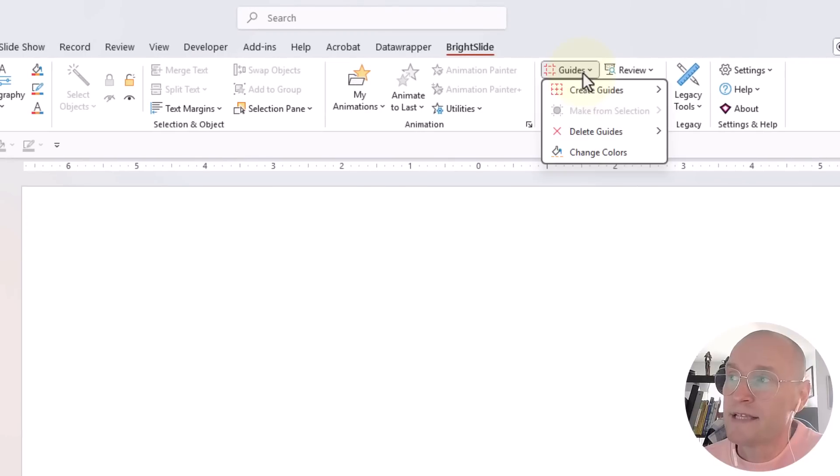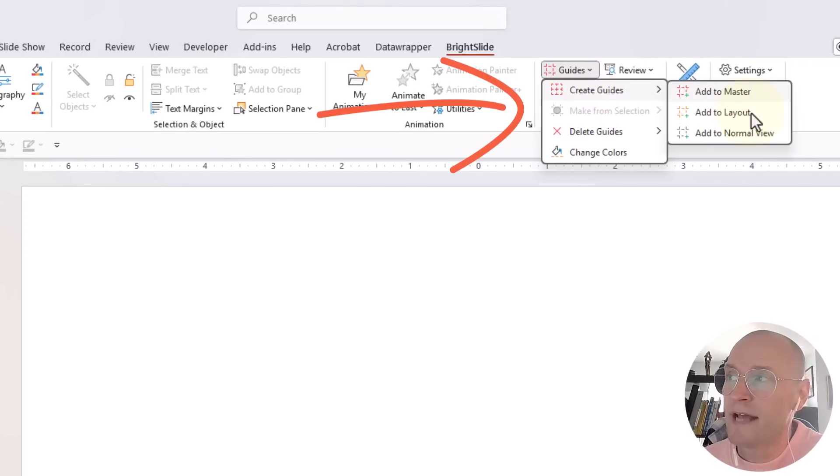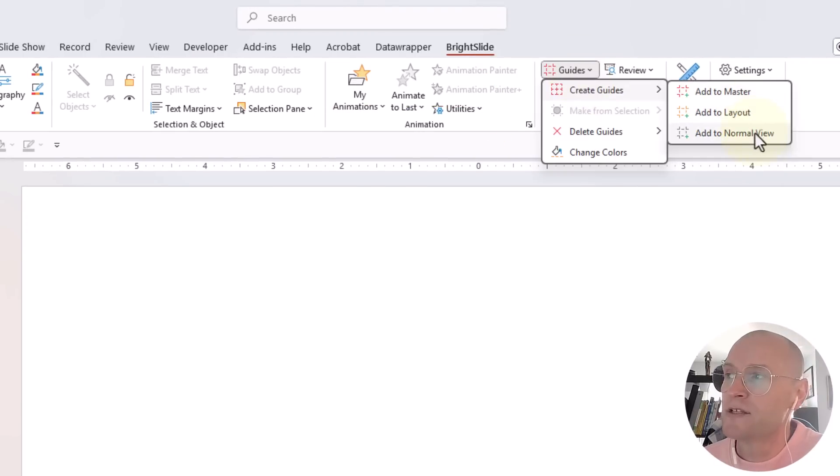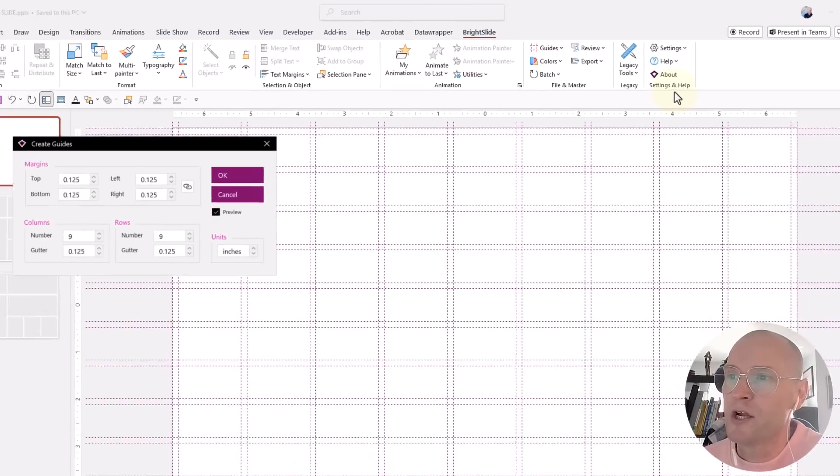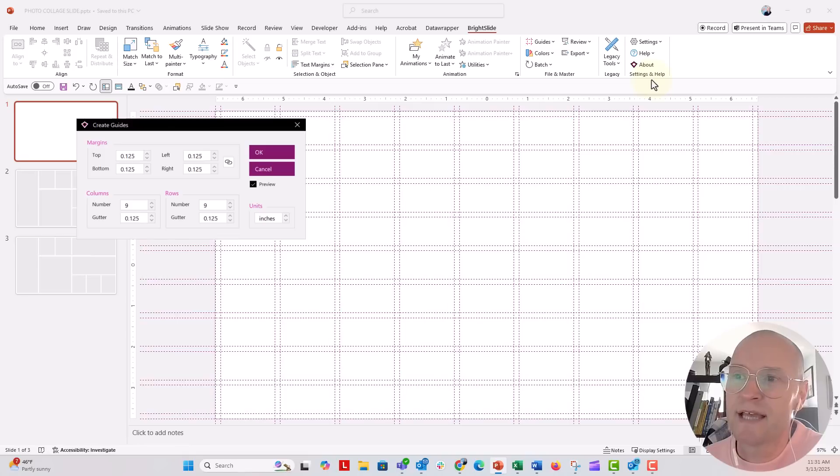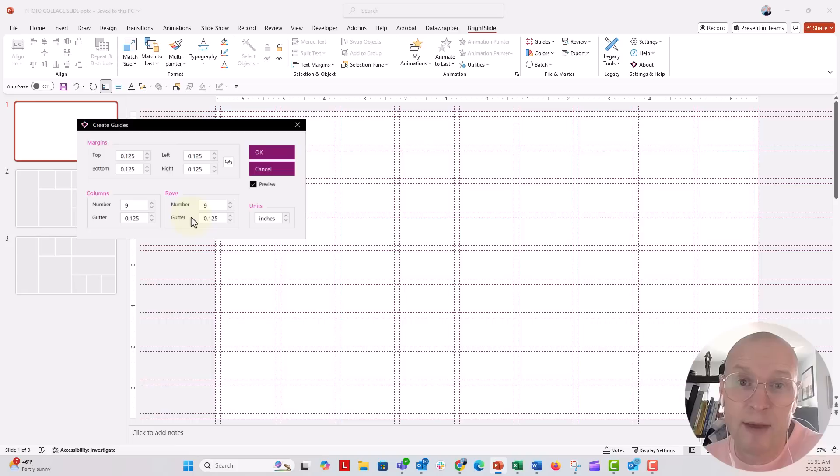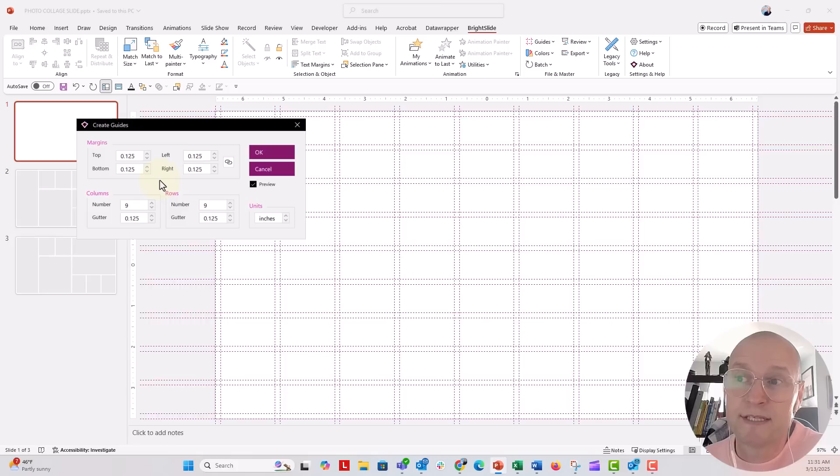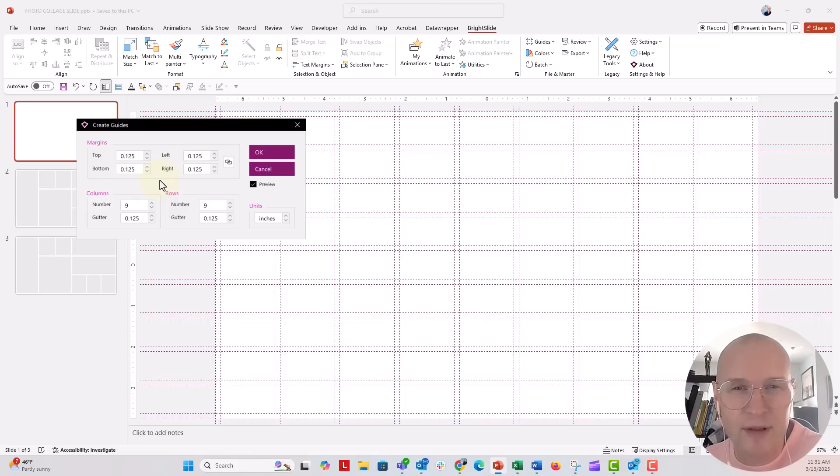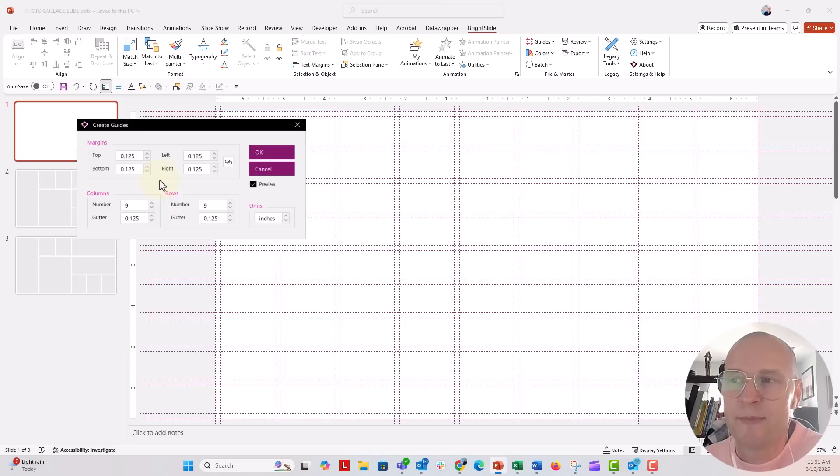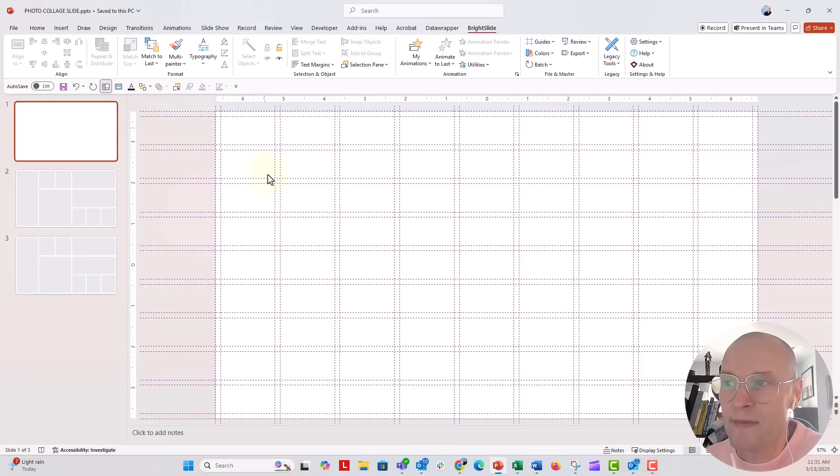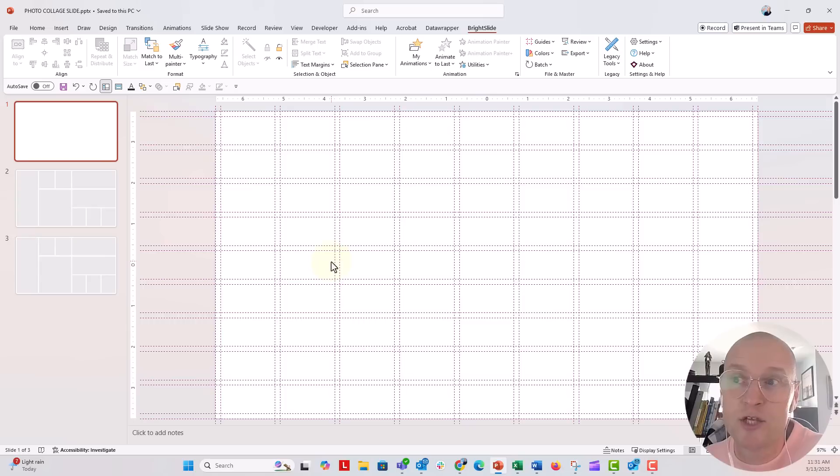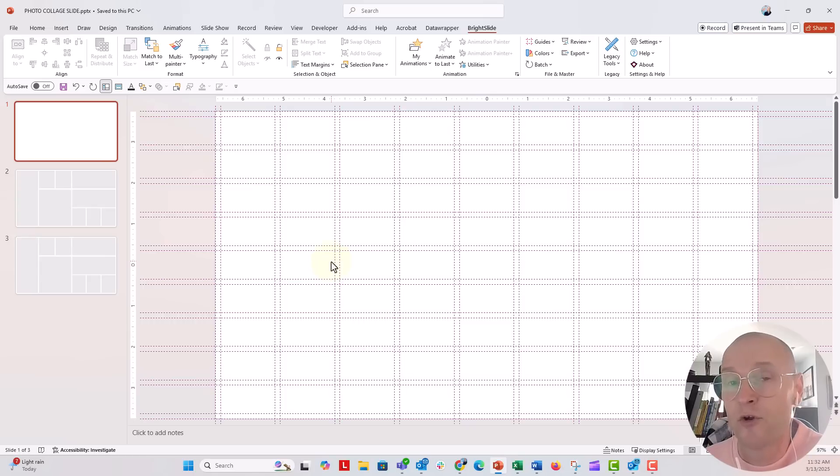Go to the Guides tab right here, Create Guides. You could add to Master, to the Layout, to the Normal View. Let's just add it to the Normal View right here, and you can see I can set up my number of columns and number of rows. I have a 9x9 right here. You could do 6x6, 3x3, and then you can also adjust the gutter. So you could put this to zero, set these all to zeros if you didn't want any sort of spacing around.